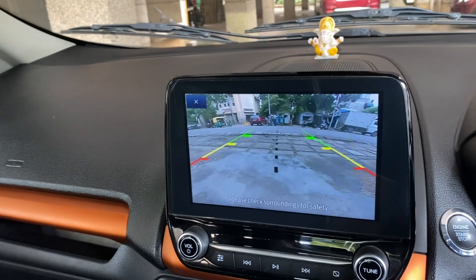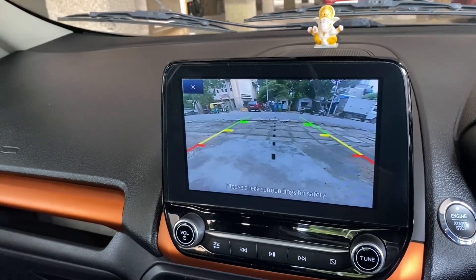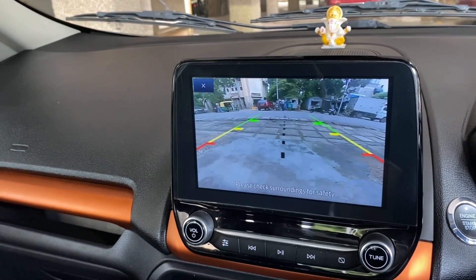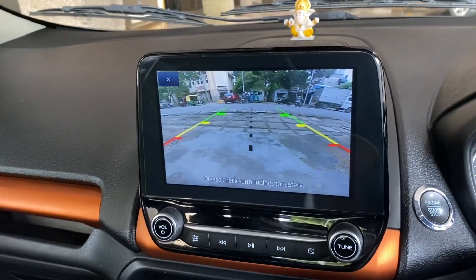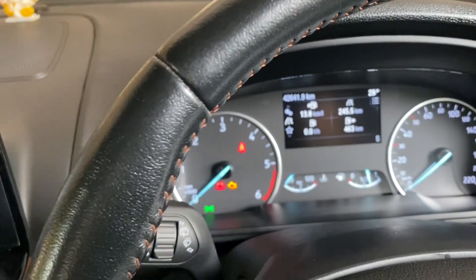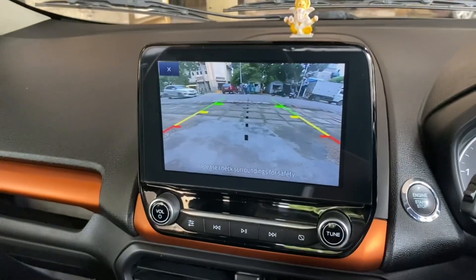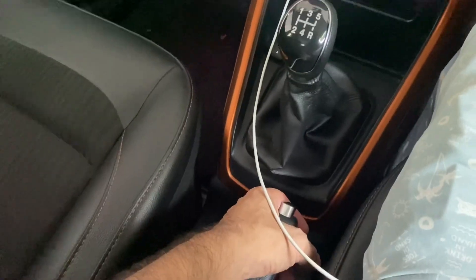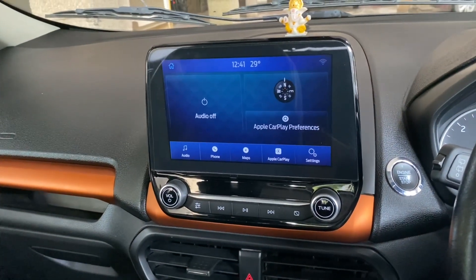It is useful in parking lots where you need to put it into reverse and then first to park properly. The rear camera will stay on until the vehicle speed goes above 15 kmph or until you pull the handbrake. As you can see, when I pull the handbrake, the rear camera goes off.